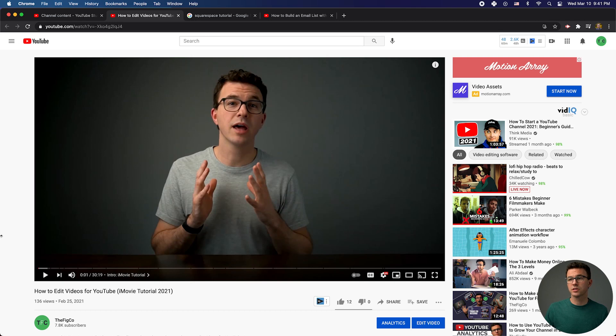Let me show you how it looks when you actually do it correctly. Here's the video on how to edit videos for YouTube — an iMovie tutorial. You can see very clearly these little black lines that split up the content into sections.